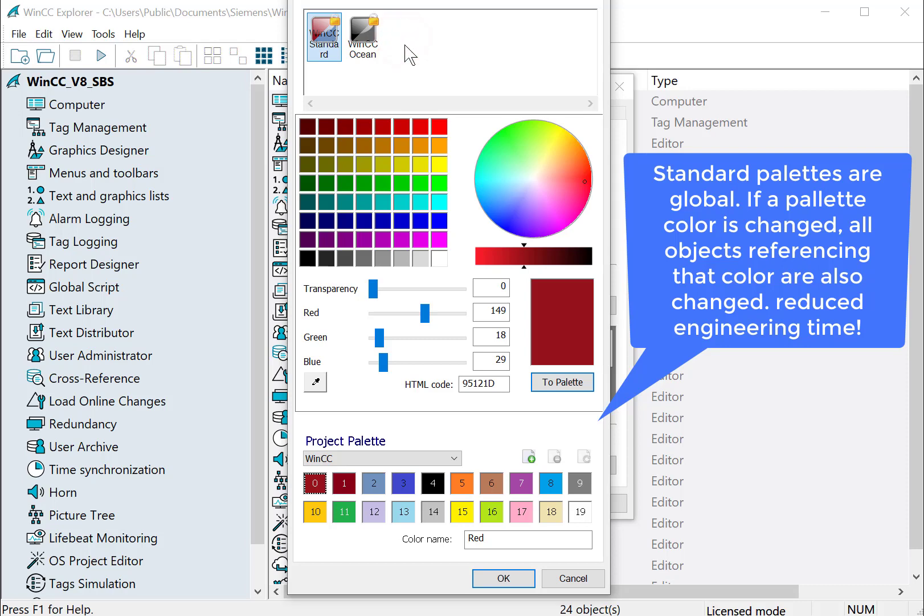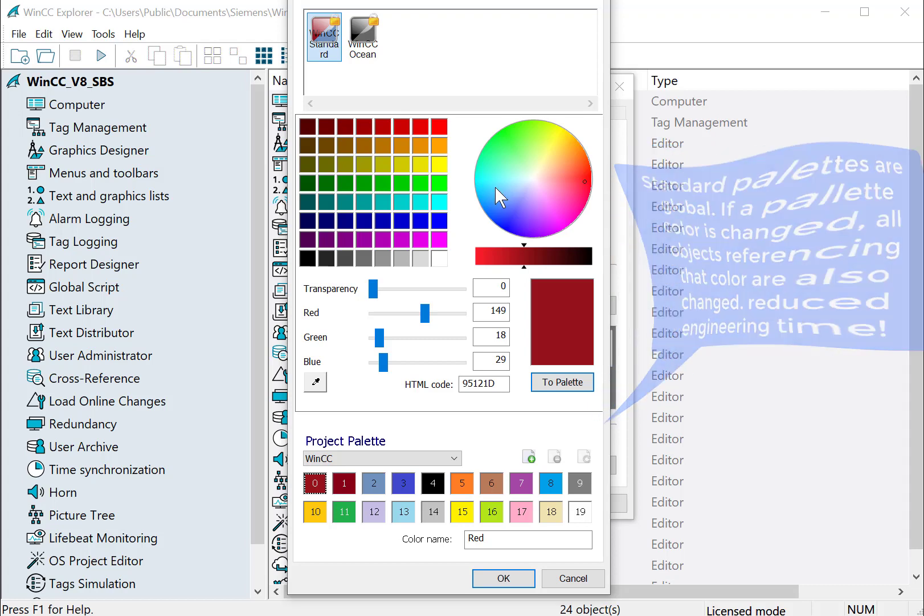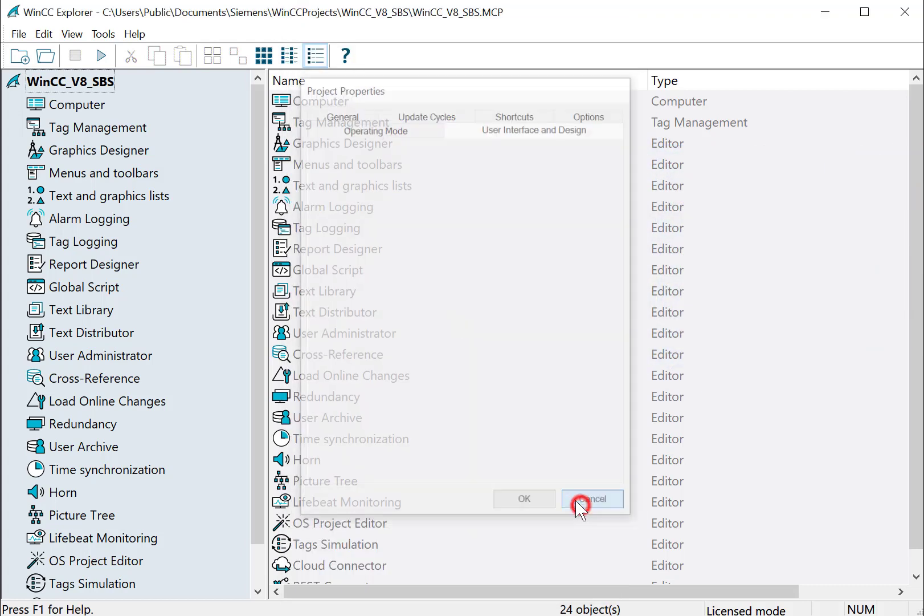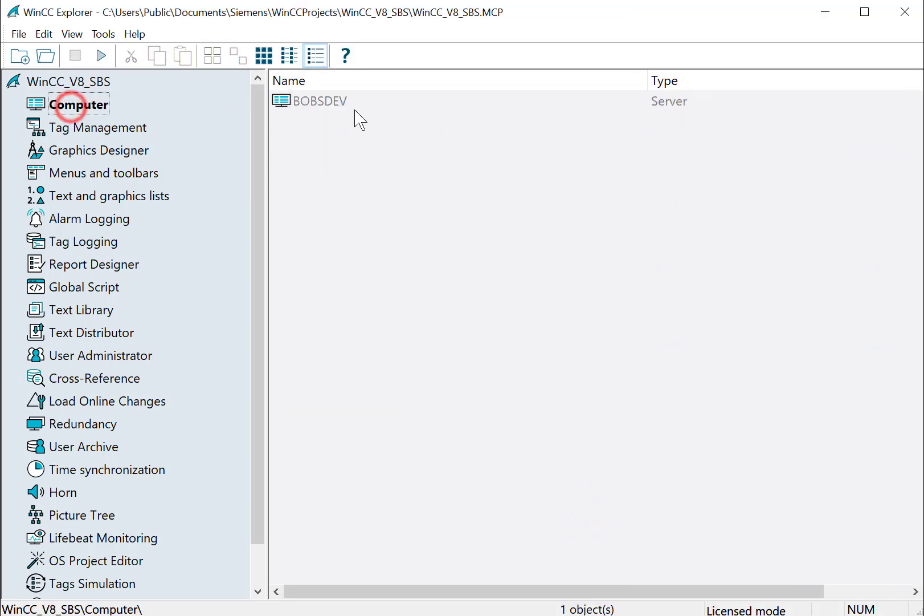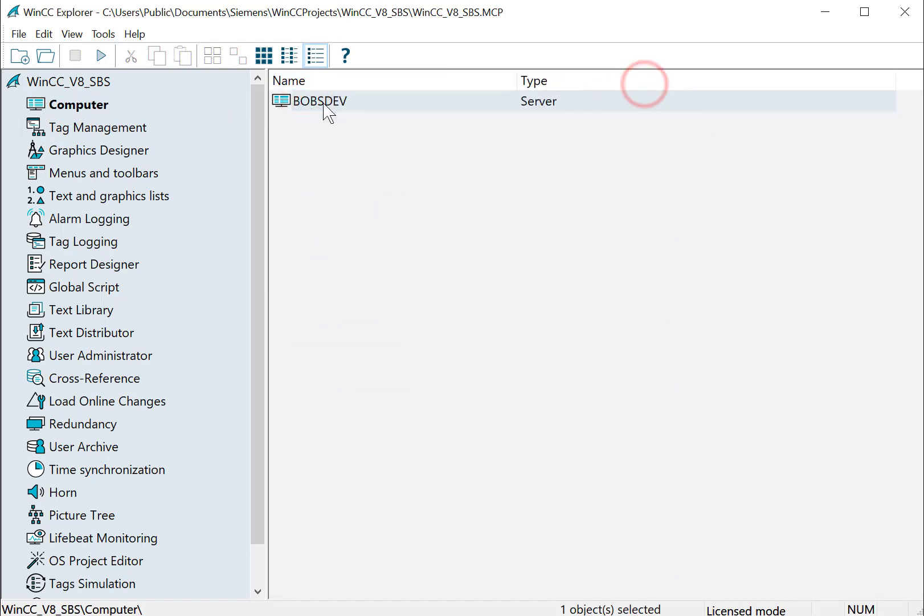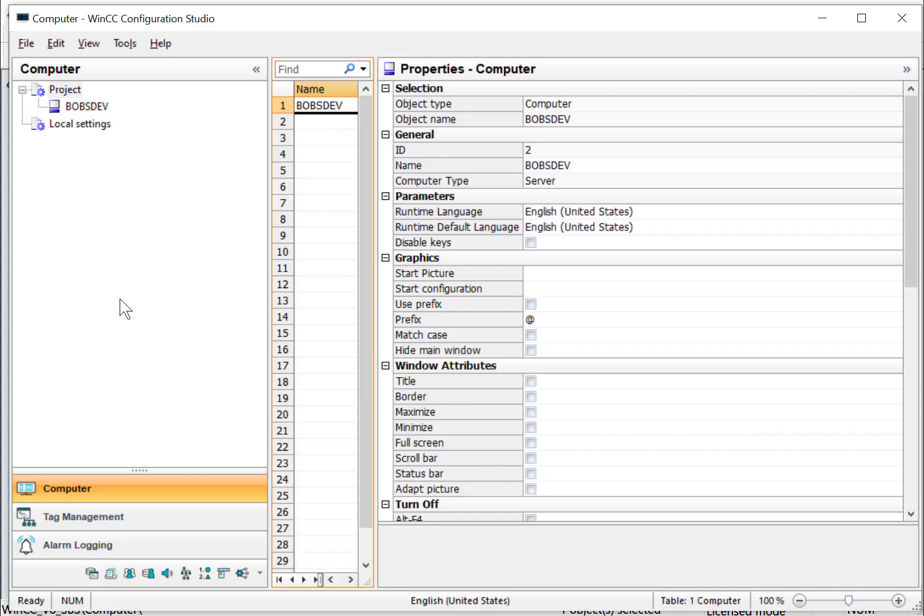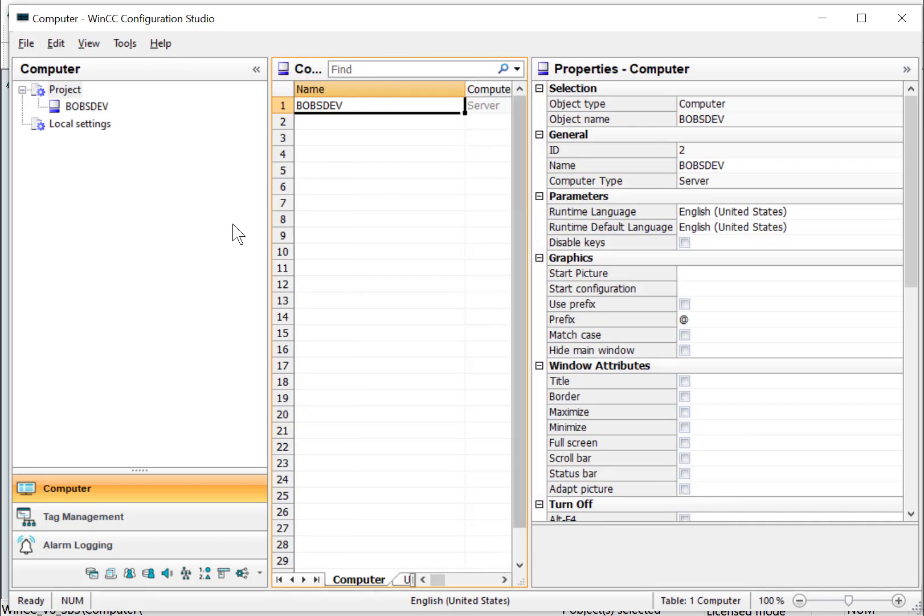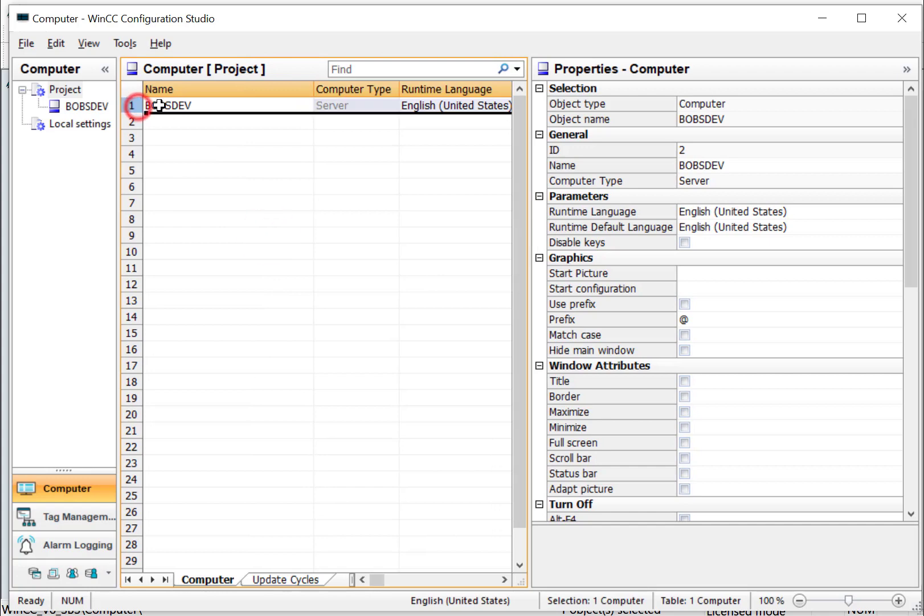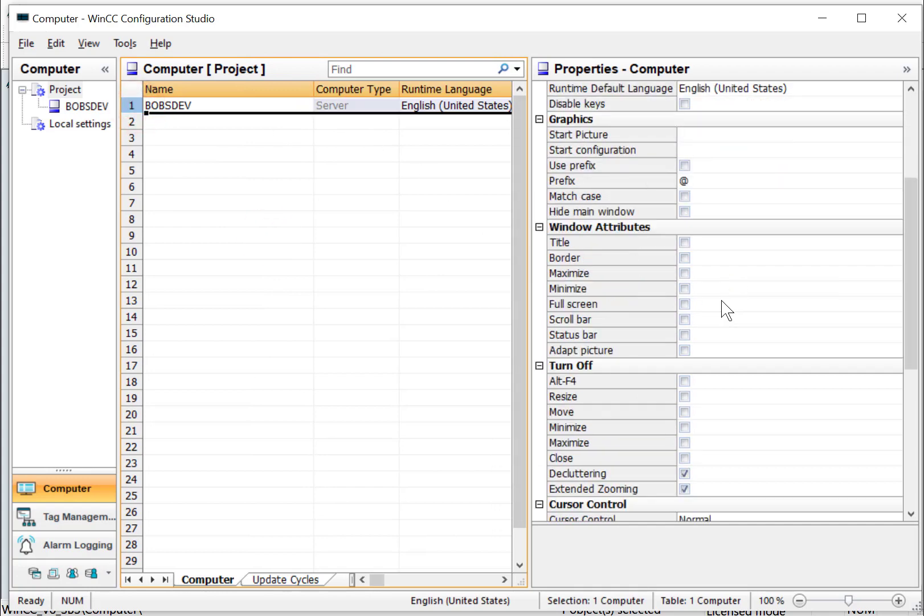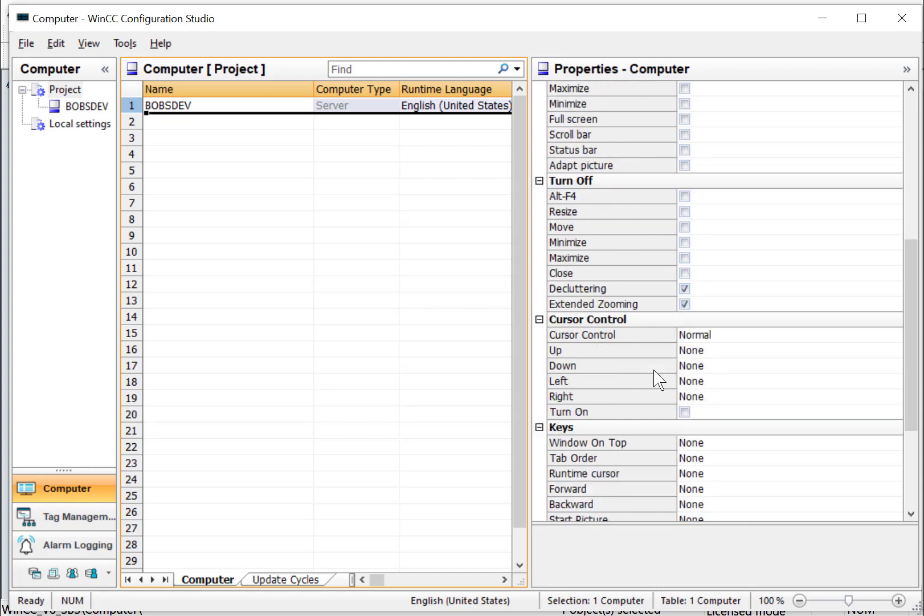So again, this is a development tool to make your integration team a lot more efficient. So I'll cancel out of the project properties. And under the computer properties, this is our computer. Now in version eight, we can double click this and the computer properties have been added to the configuration studio to make things a lot easier. And so we can select this computer and then all of our different properties are here in the detail screen.